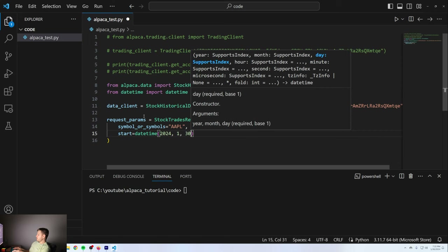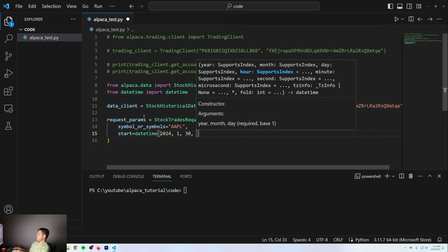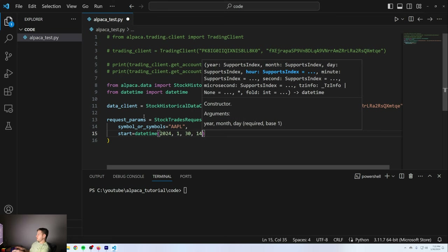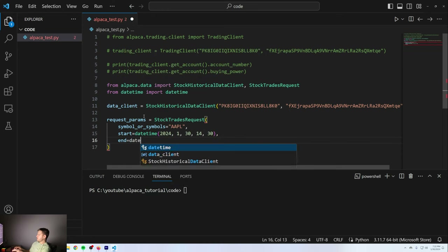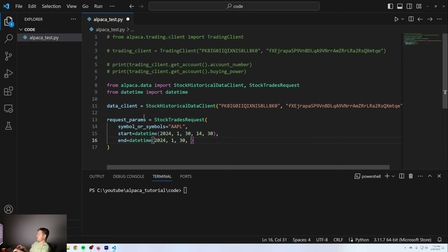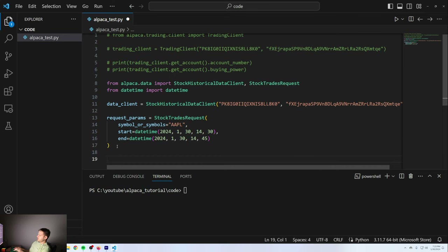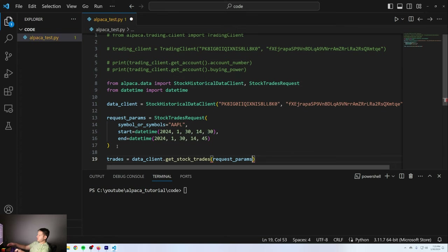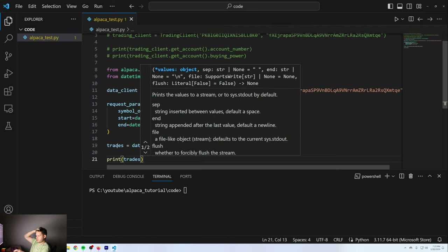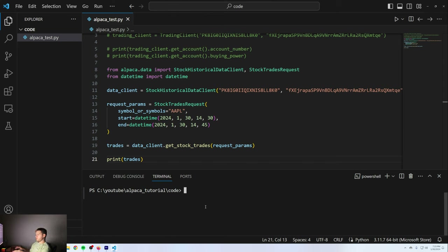I'm going to put in UTC time — it's timezone agnostic until you specify a timezone. So 9:30 AM is 2:00 PM UTC time. I'll put datetime(2024, 1, 30, 14, 30) for the start. For the end, 15 minutes later, datetime(2024, 1, 30, 14, 45). Then I call data_client.get_stock_trades(request_params) and print the result. I'm expecting tens of thousands of trades within the first 15 minutes on Apple. There they go — it's too hard to read them because they're going so fast, but they end at January 30th, 14:44:59.